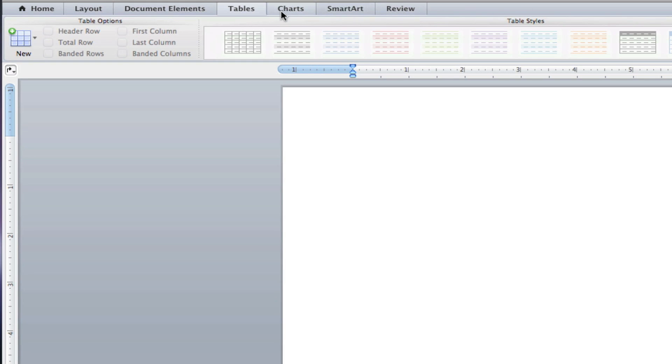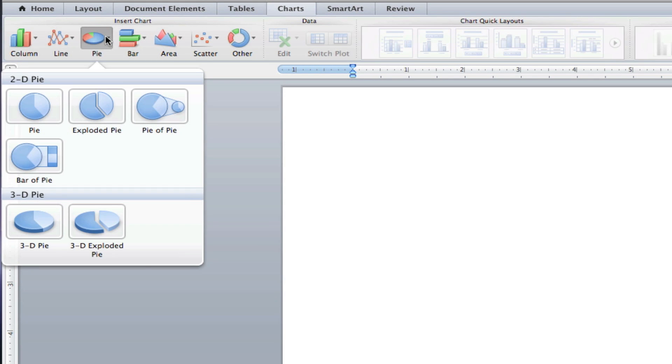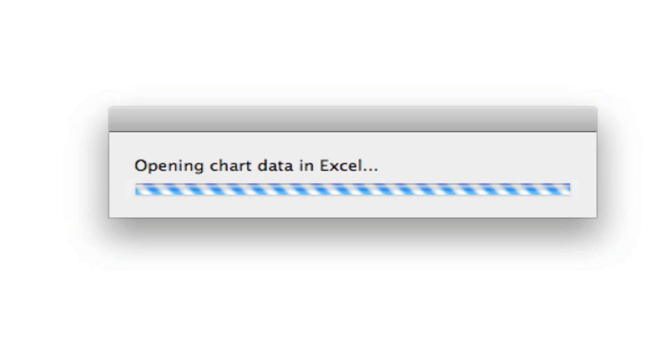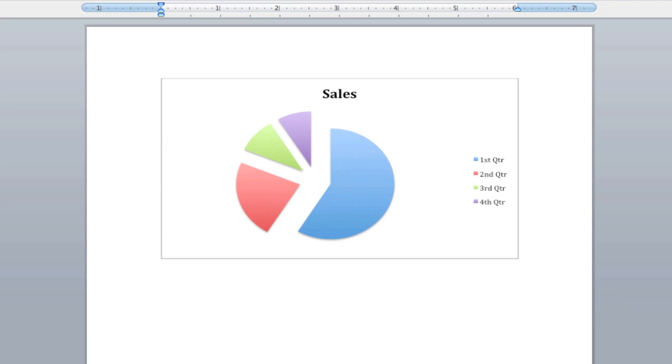You can also insert a chart, however, it opens the chart in Excel to make, which is kind of confusing, and Excel is kind of intimidating. But no matter what, when made, the charts look very nice.